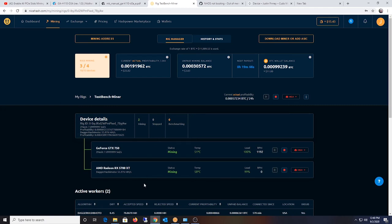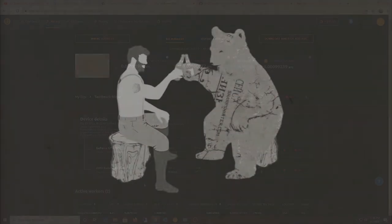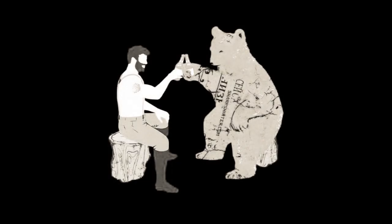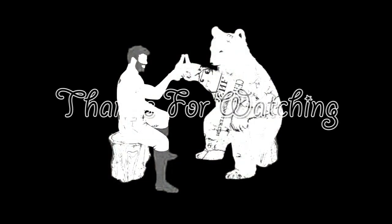Alright, so yeah, the video link is down below. It does work, and it's pretty cool. Awesome. Thank you.